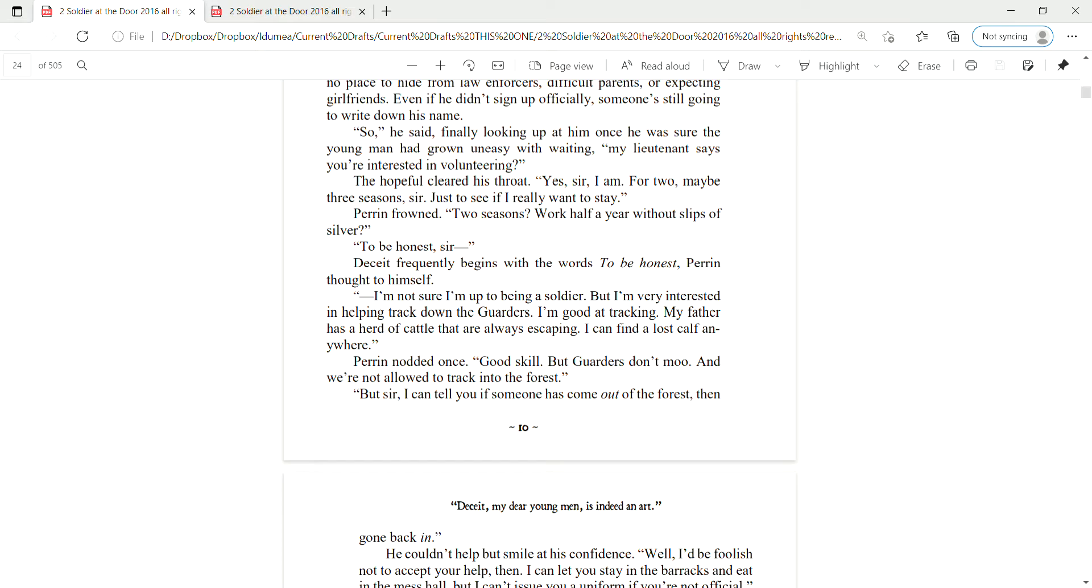To be honest, sir. Deceit frequently begins with the words to be honest, Perrin thought to himself. I'm not sure I'm up to being a soldier, but I'm very interested in helping track down the garters. I'm good at tracking. My father has a herd of cattle that are always escaping. I can find a lost calf anywhere.